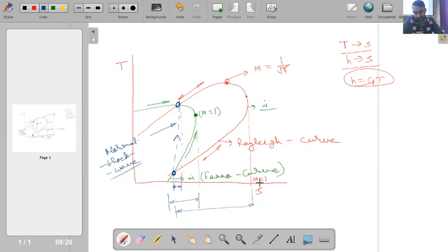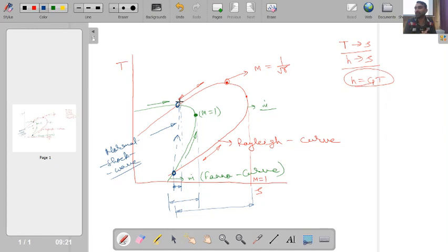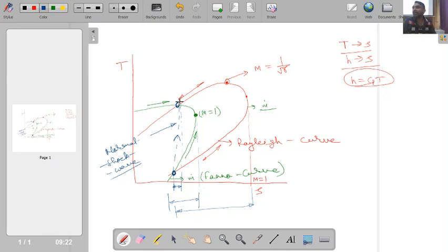The key finding is that for a given mass flow rate, wherever the Rayleigh curve and Fanno curve intersect, those points become the upstream and downstream states of a normal shock wave. So when the Mach number reaches the supersonic intersection value, a shock wave forms, and immediately downstream the Mach number drops to a subsonic value with slightly increased properties. Now, similar to Rayleigh flow tables, we can also construct property tables for Fanno flow as a function of Mach number.